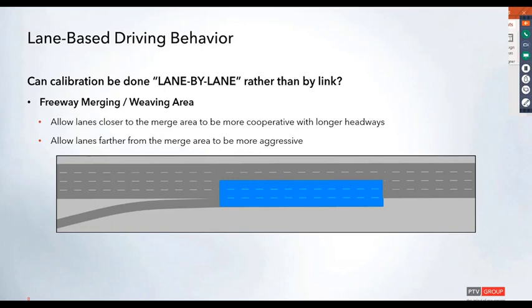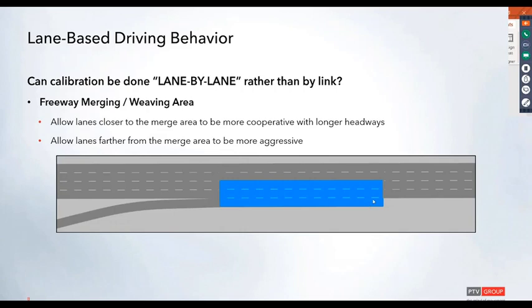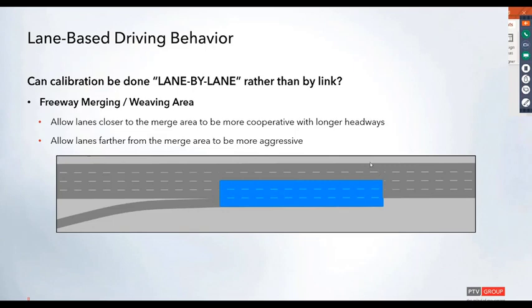We're going to look at an example of a freeway merging and weaving area. For this implementation, we'll make lanes closer to the merge area more cooperative with longer headways to allow traffic from the on-ramp to enter the mainline, and have lanes farther away be more aggressive with shorter headways.